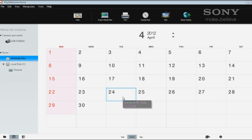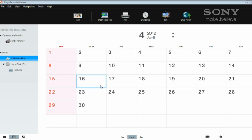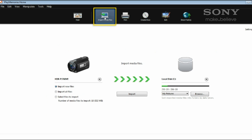PlayMemories will open the default calendar view which allows you to view your photos and videos by date. To add media from your camera, click on the import media files icon at the top of the window.